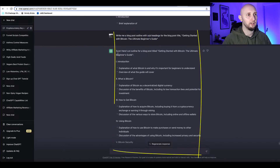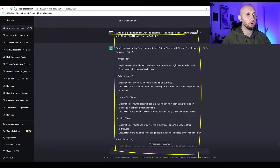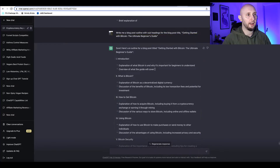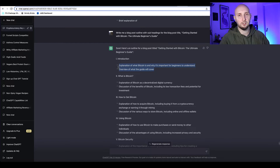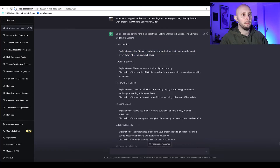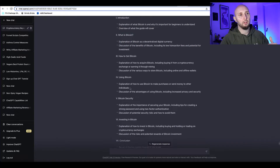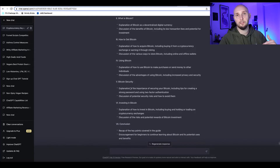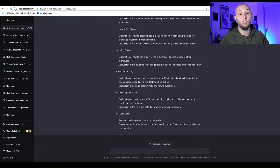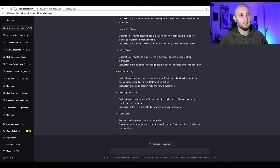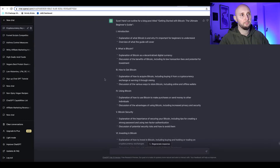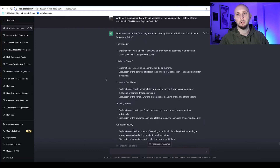Here's our outline — we've got the intro and a couple of points that should be in it, then the first subheading, second, third, fourth, and so on. What we could do — the lazy way — is just say 'write me a blog post based on this outline.' Let's do that to see what happens.